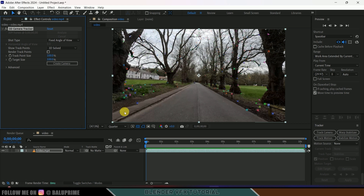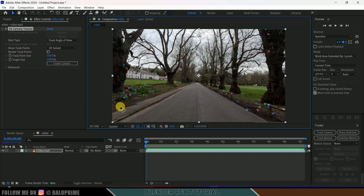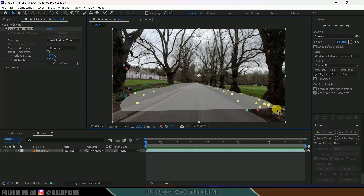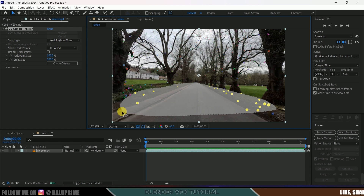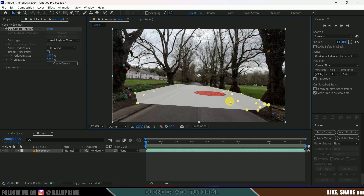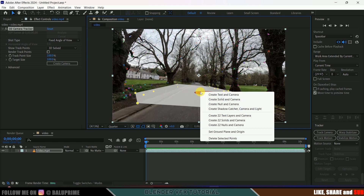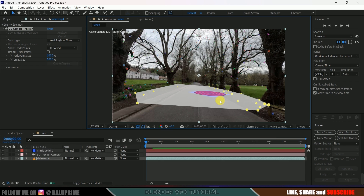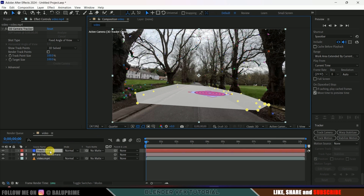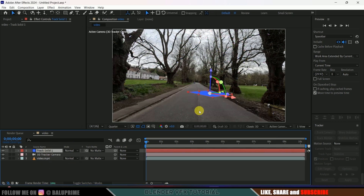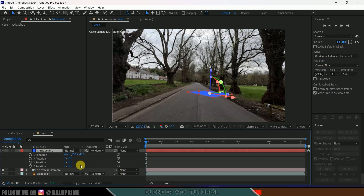Now let's select the track points — hold left mouse click and select the track points here. I want to add our camera and solid, so right-click and select Create Solid and Camera. Here you can see we got the track solid created. Let's rotate this one — press R for rotation options, let's rotate it in the Z axis.